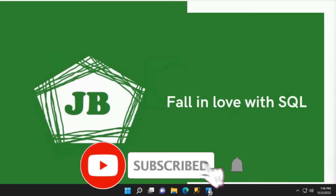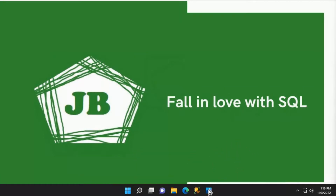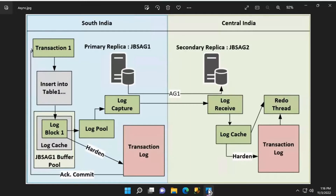Good day everyone. We will discuss data synchronization in asynchronous mode for Always On Availability Groups in this video. This representation gives an overview of how the replication of transaction log blocks from the primary replica to a secondary replica works in asynchronous mode. The process is similar to synchronous mode, except that the acknowledgement message for a successful commit is sent after the log blocks are persisted on the primary replica's transaction log.